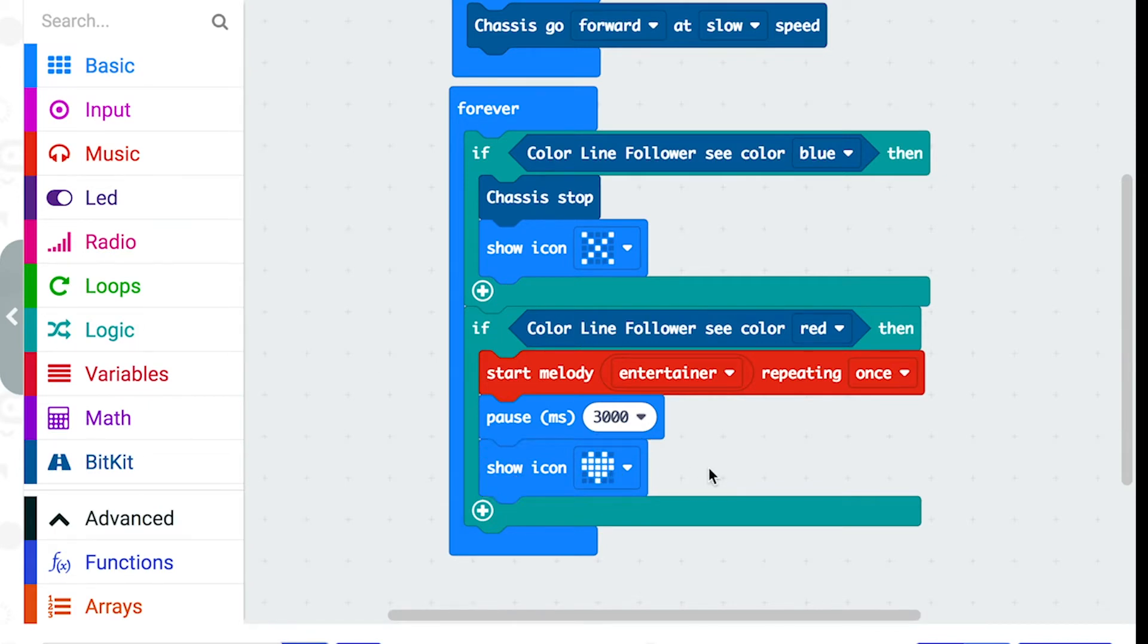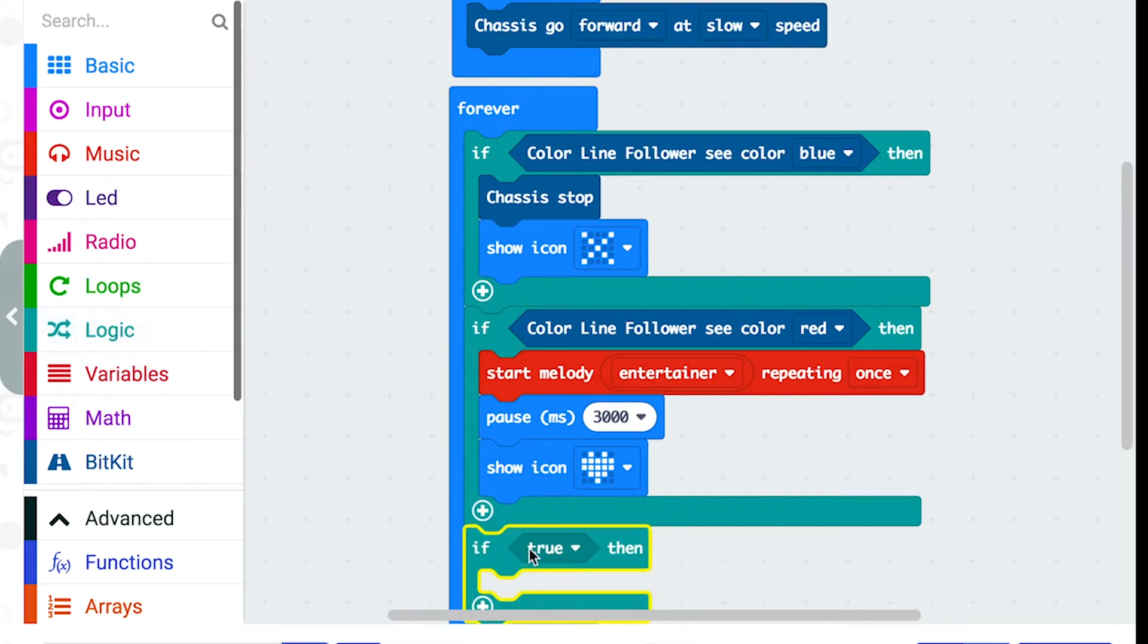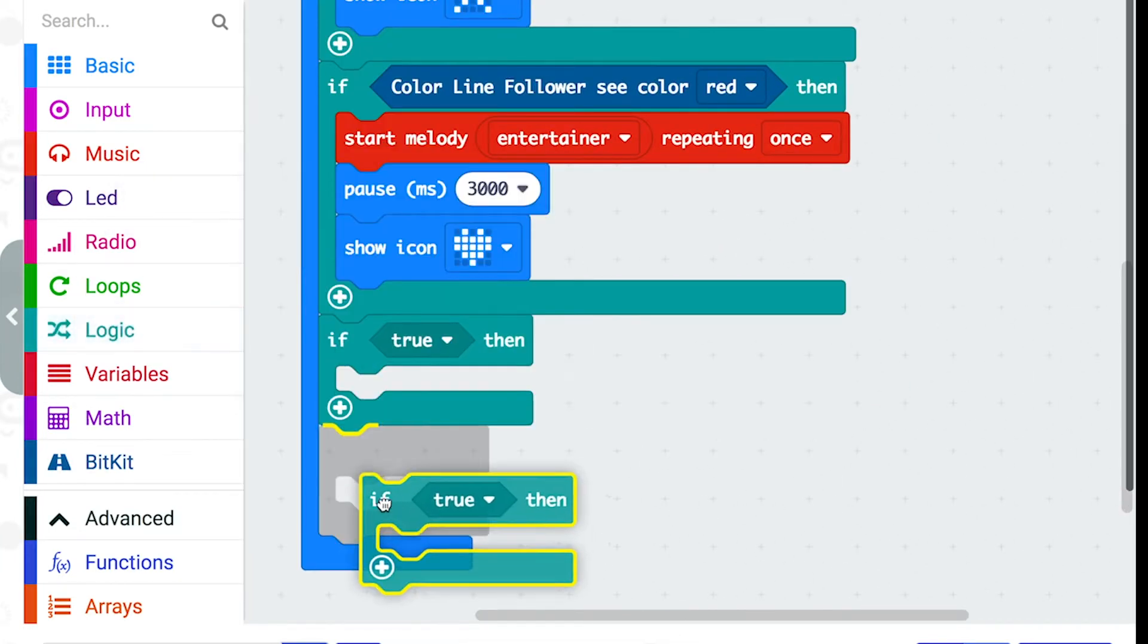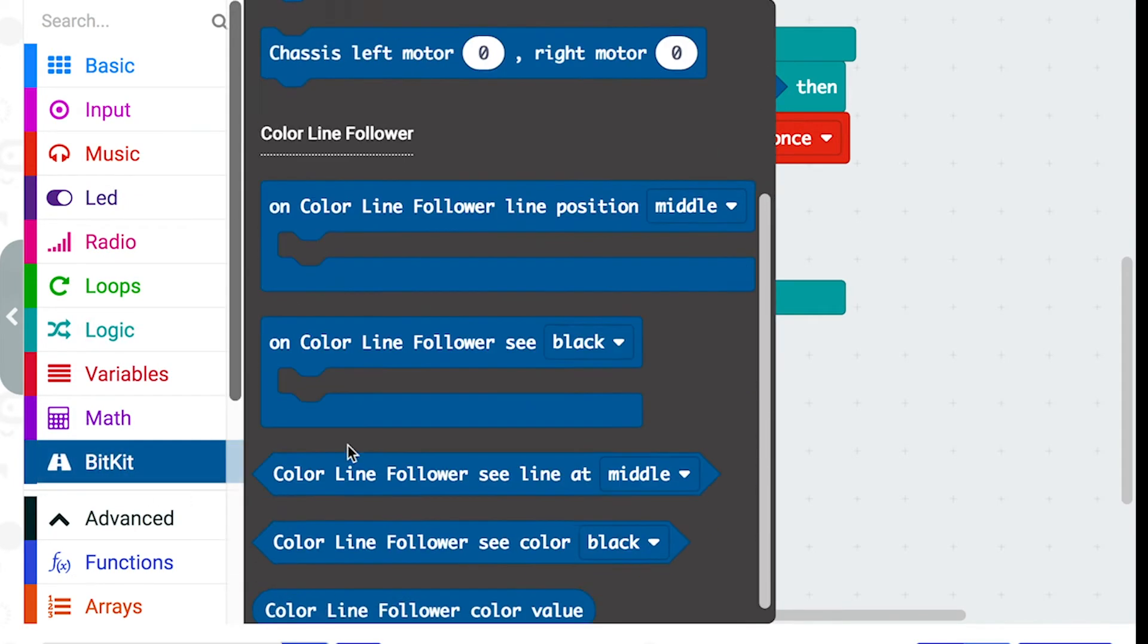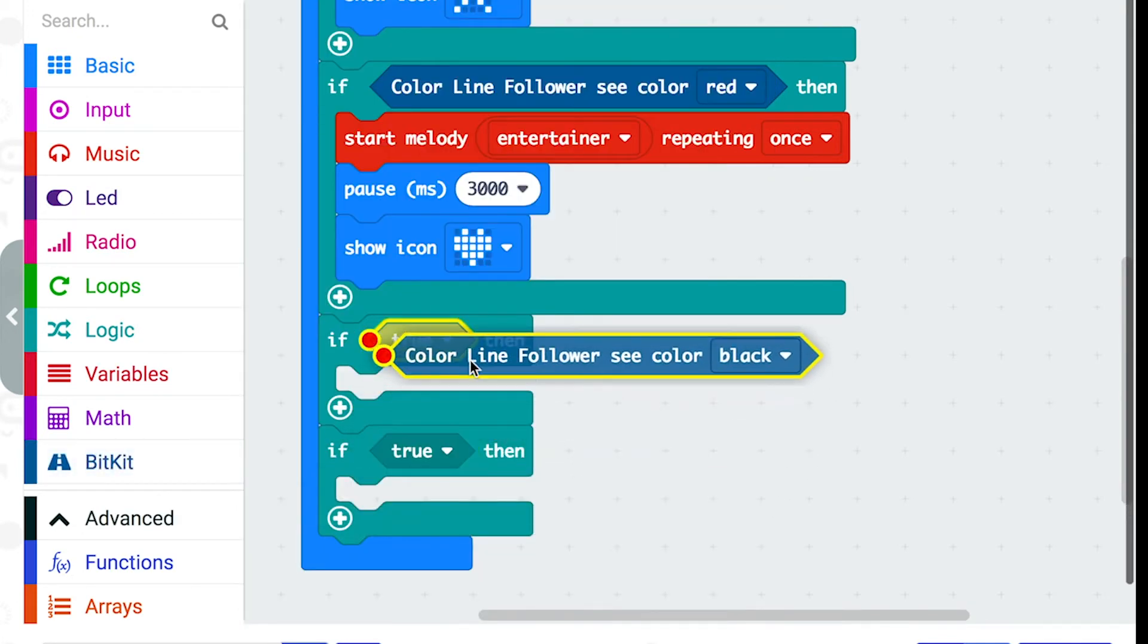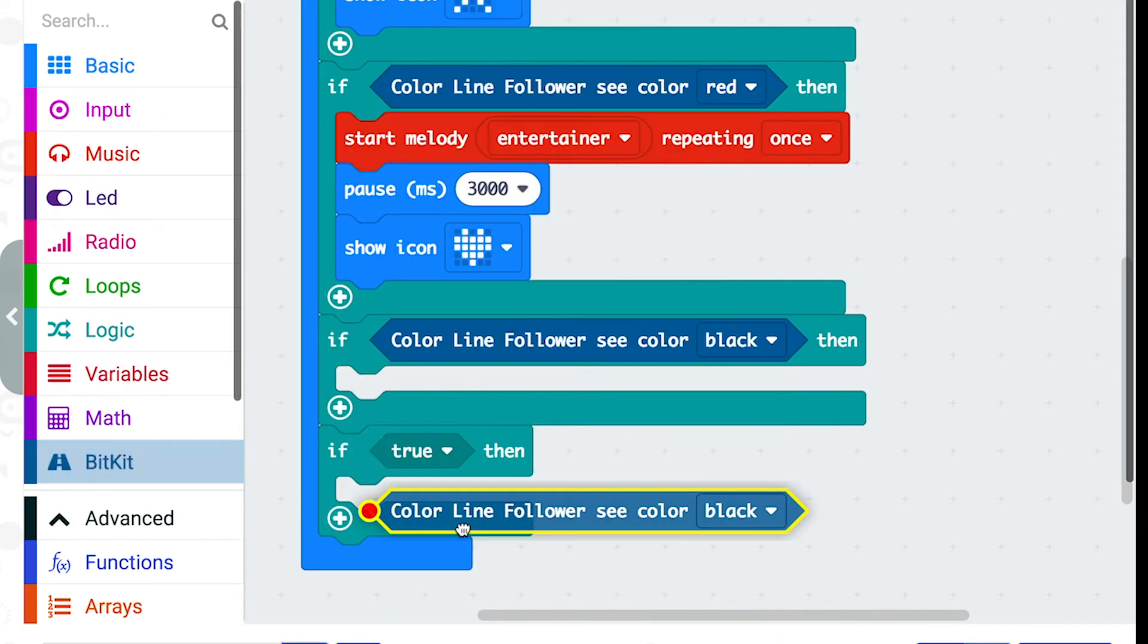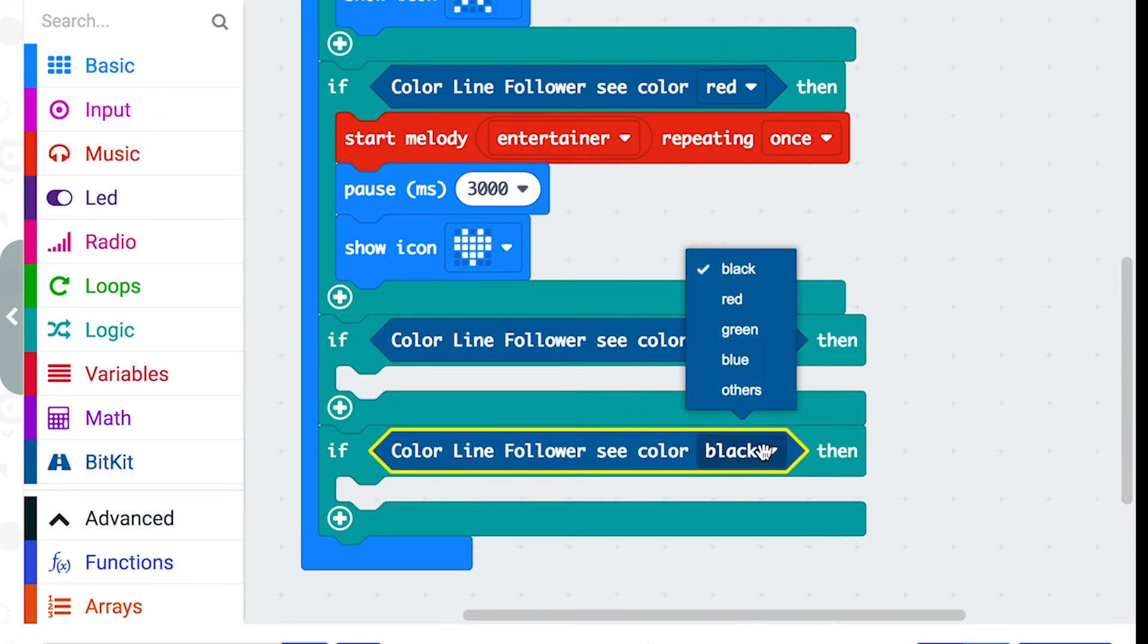There are two more colours that the sensor can recognise, black and green. So I'm going to go to the logic folder and get two more if blocks. And then go to the bitkit folder and get the colour blocks. This one I'll keep as black and this one I'm going to change to green.